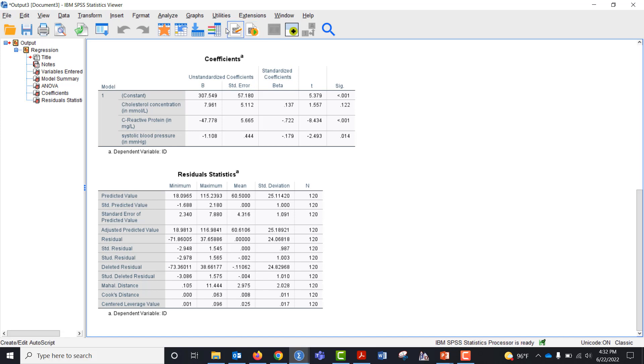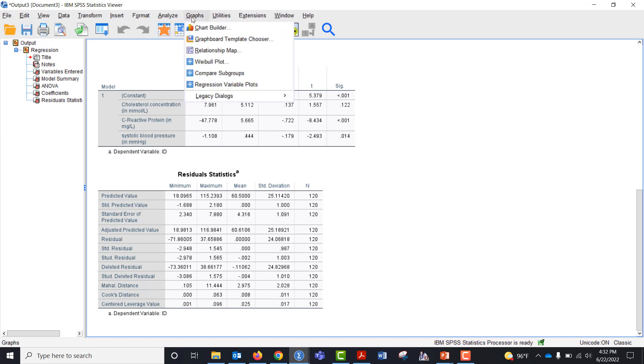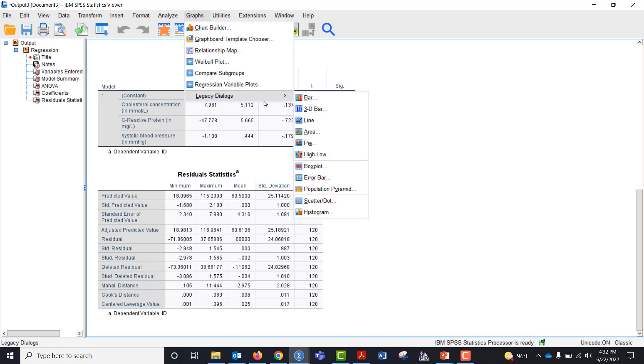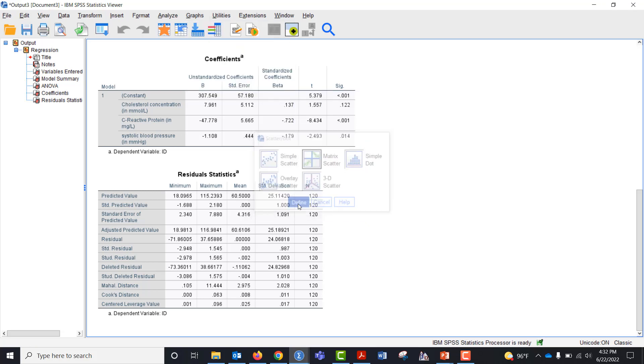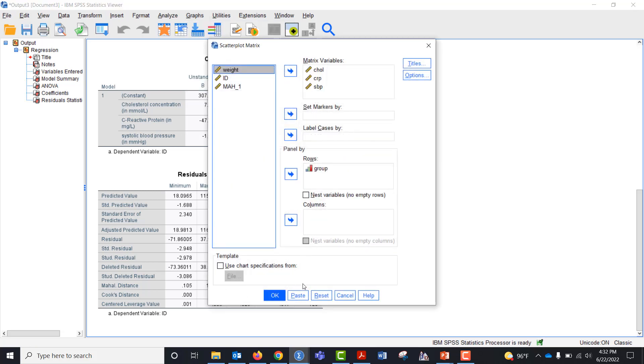So what I want to do now is make sure that we have linearity among the dependent variables across the levels of the independent variable. So I'm going to go to scatter, click matrix scatter, define it.